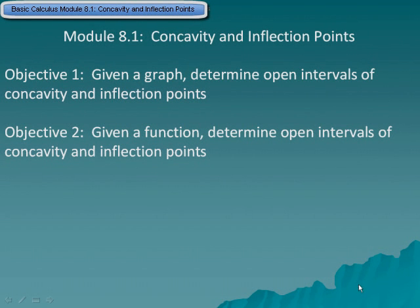Module 8.1: Concavity and Inflection Points. Objective 1: Given a graph, determine open intervals of concavity and inflection points. Objective 2: Given a function, determine open intervals of concavity and inflection points.